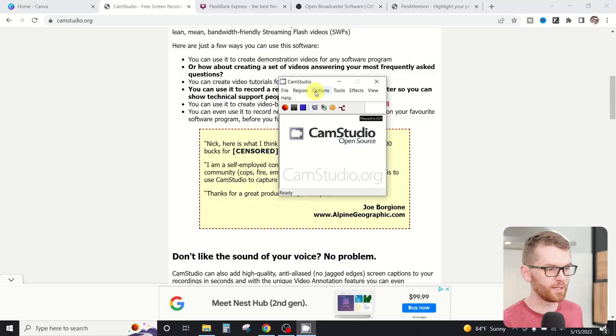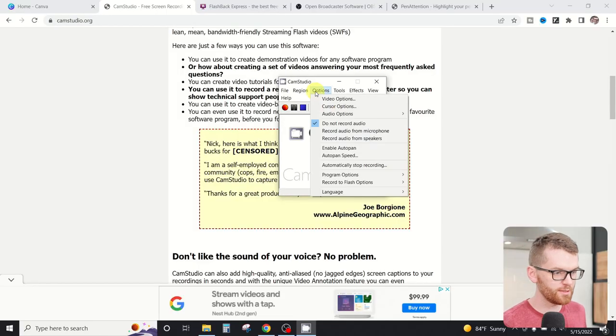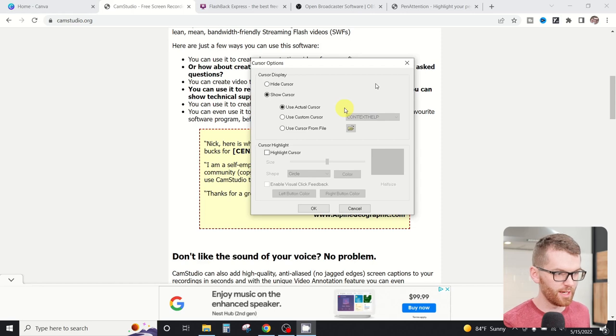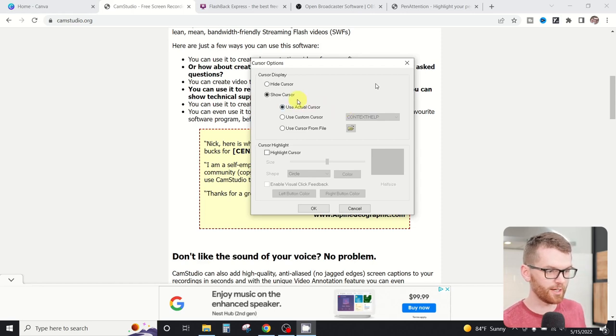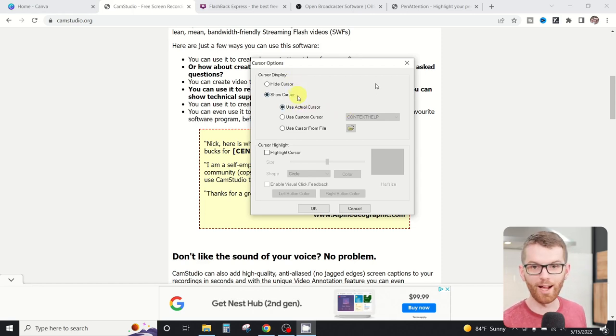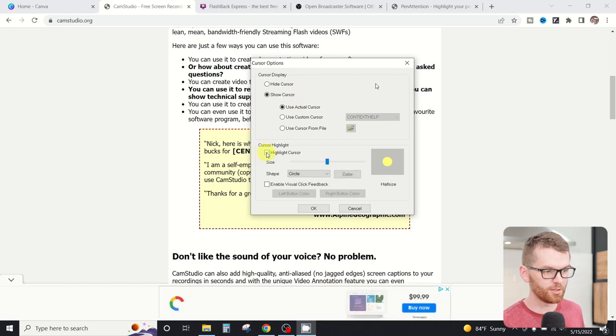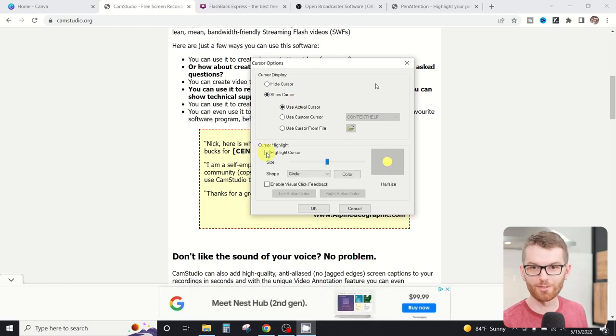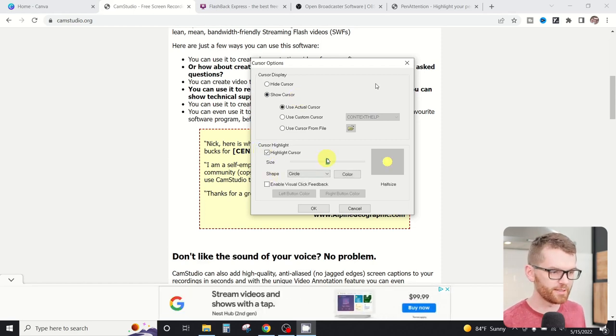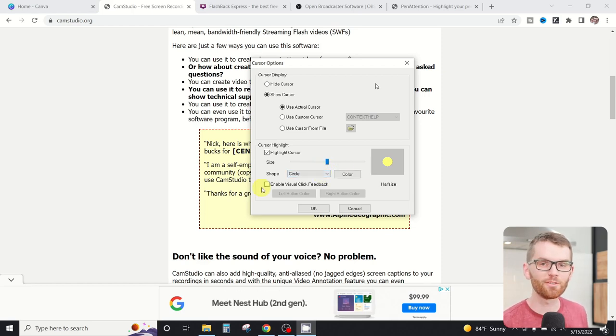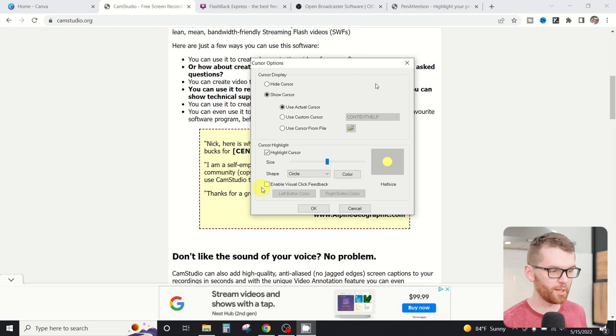My favorite thing about Cam Studio is that it has a built-in mouse cursor effect. You can find that by jumping into the options and then clicking on cursor options, and this is where you can select the show or hide cursor, whether or not you're going to record it, and then add the cursor or highlight cursor feature. Here we can change the size or the shape or even the color, and then even add a different visual feedback like a color or shape change by checking this box here.